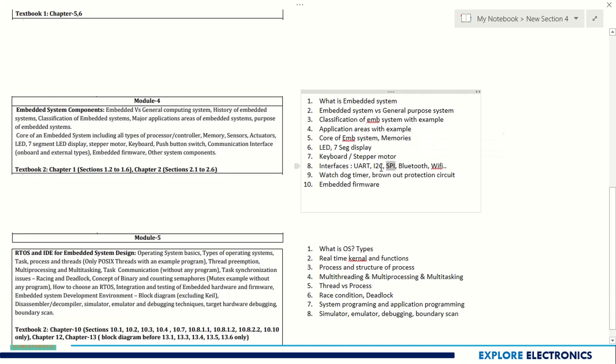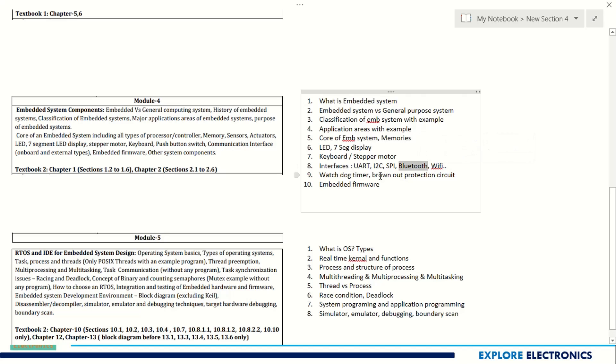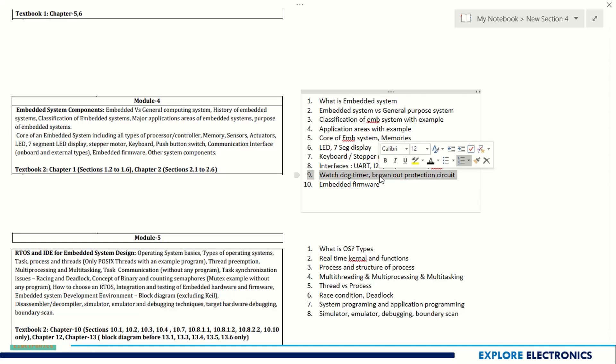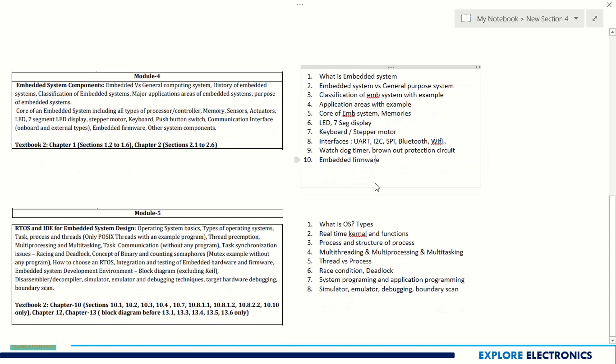Keyboard or stepper motor control system and interfaces like onboard, SPI, I2C, and also like Bluetooth, Zigbee, Wi-Fi can be asked. Watchdog timer, brownout protection circuits are very important. Also you might be getting questions on firmware, embedded firmware, and briefly explain embedded firmware and other components.